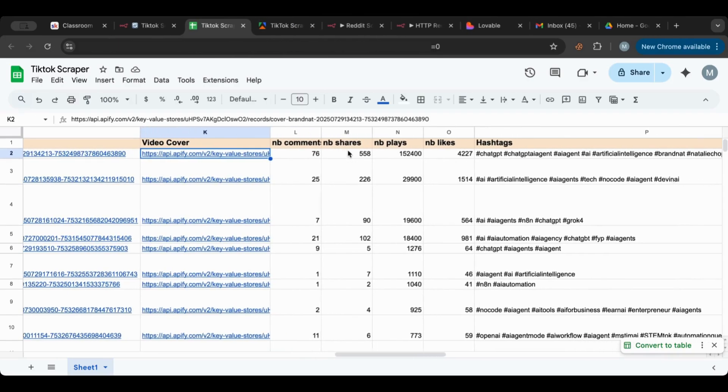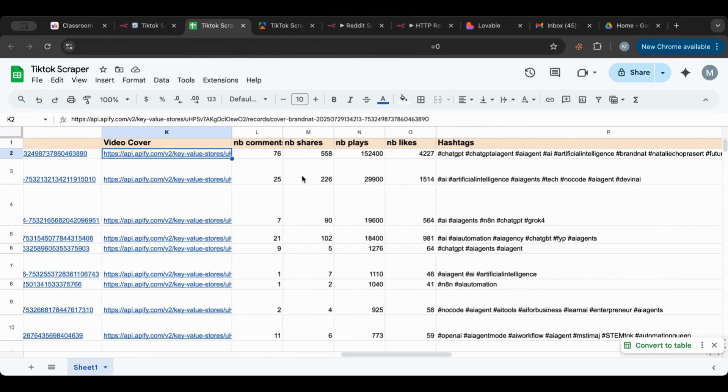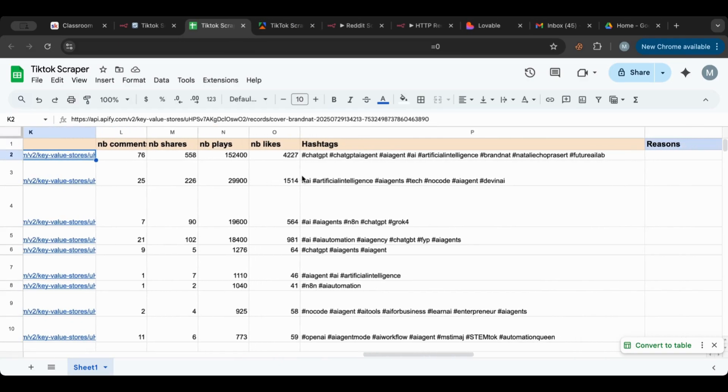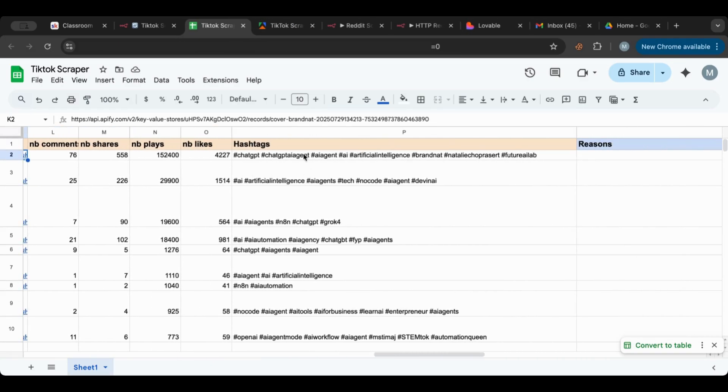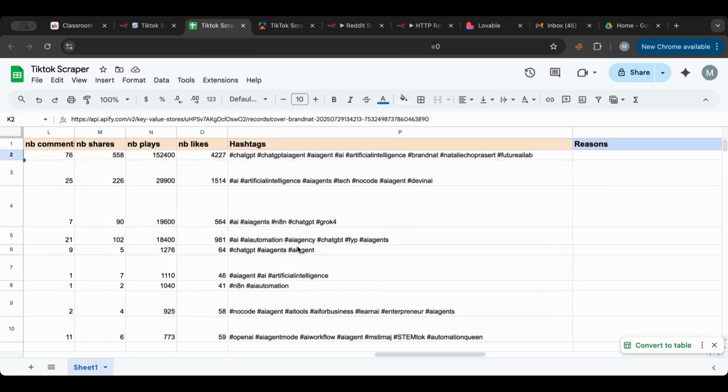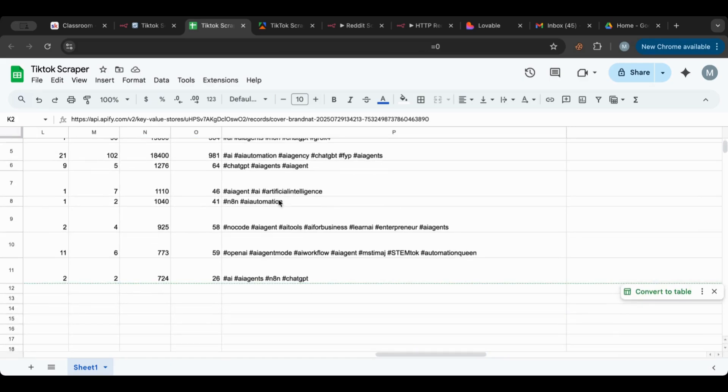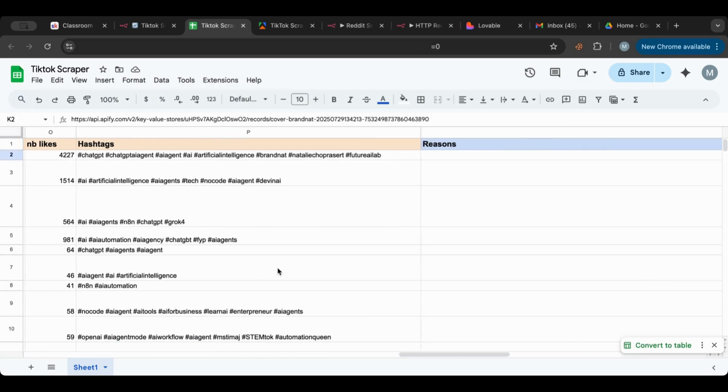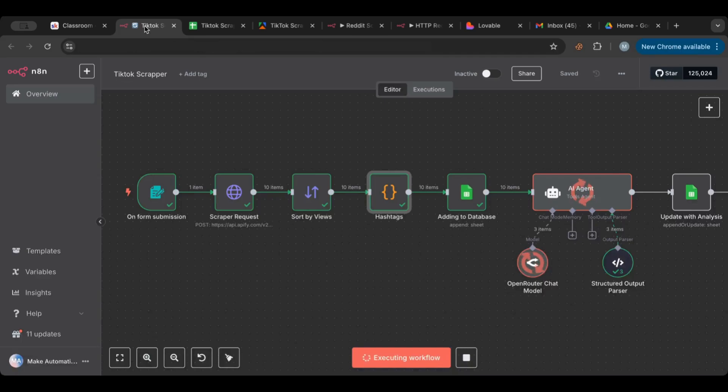We'll have the video, we have the cover as well. There you go - cover, number of comments, number of shares, number of plays, the hashtags in the way that we set up the code note to be. So this is how it gave us the hashtags.